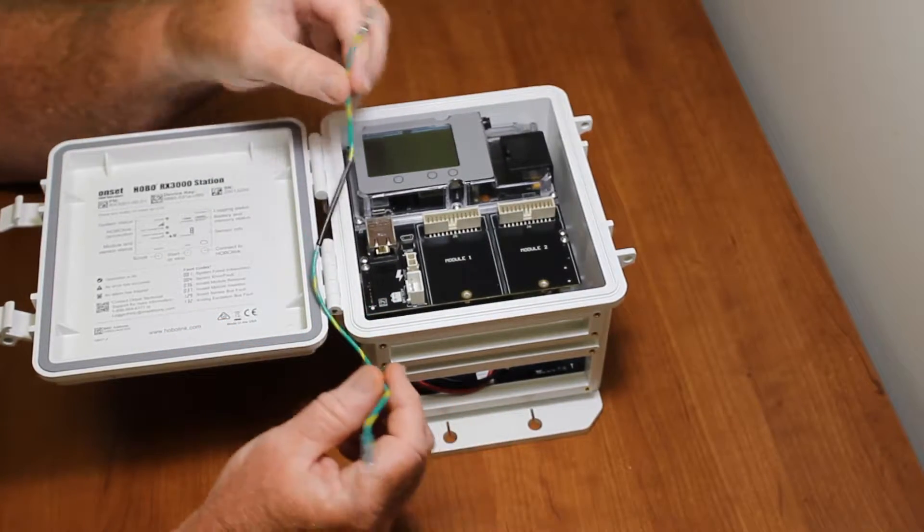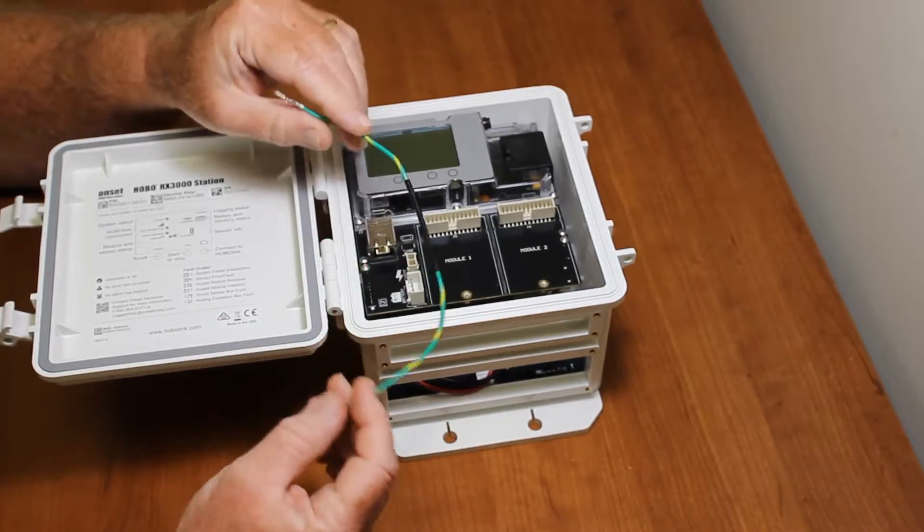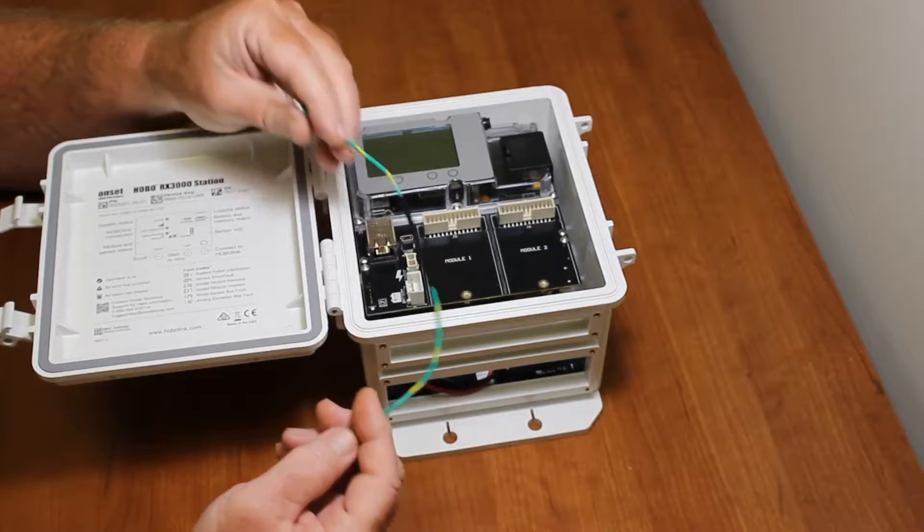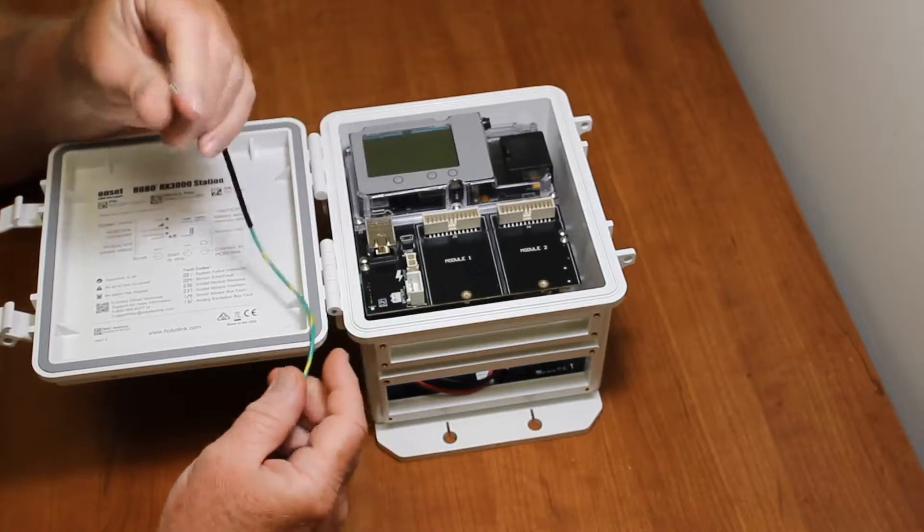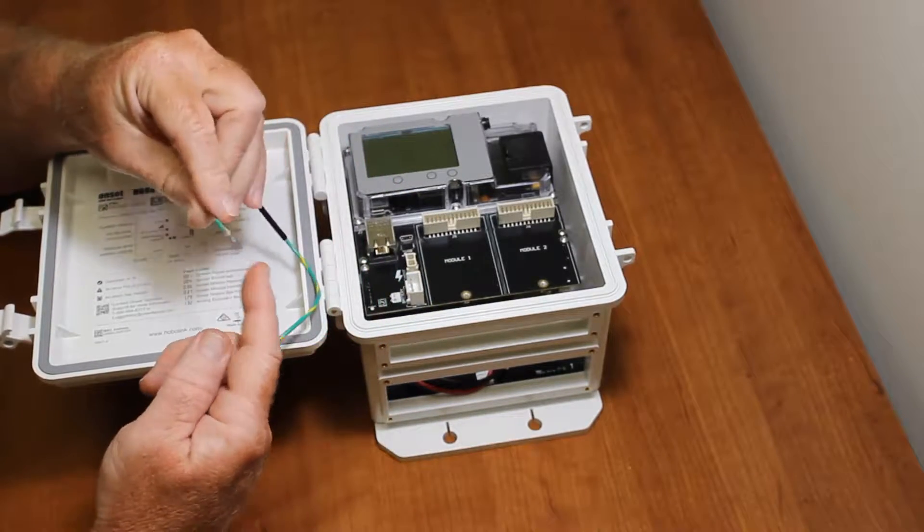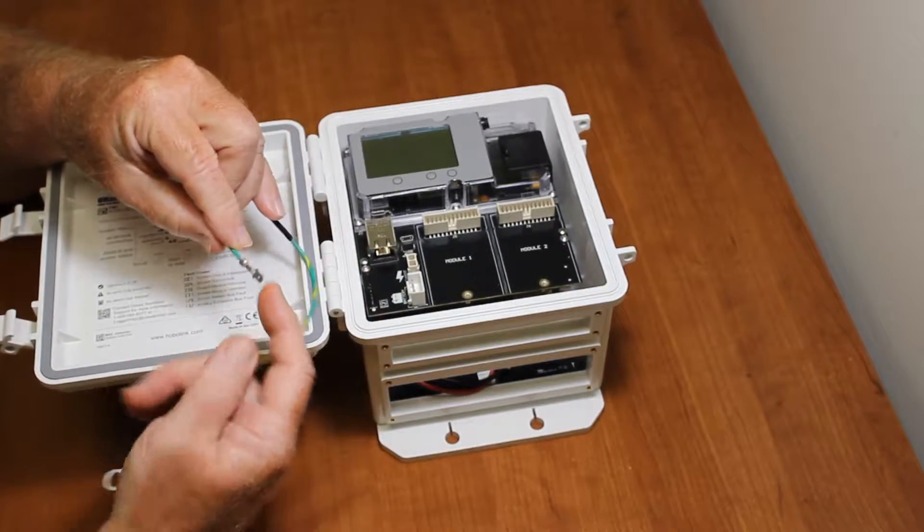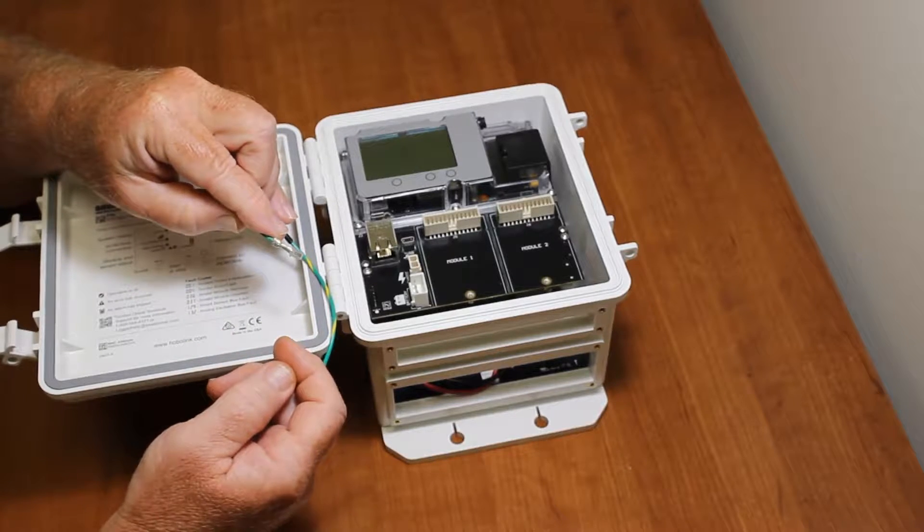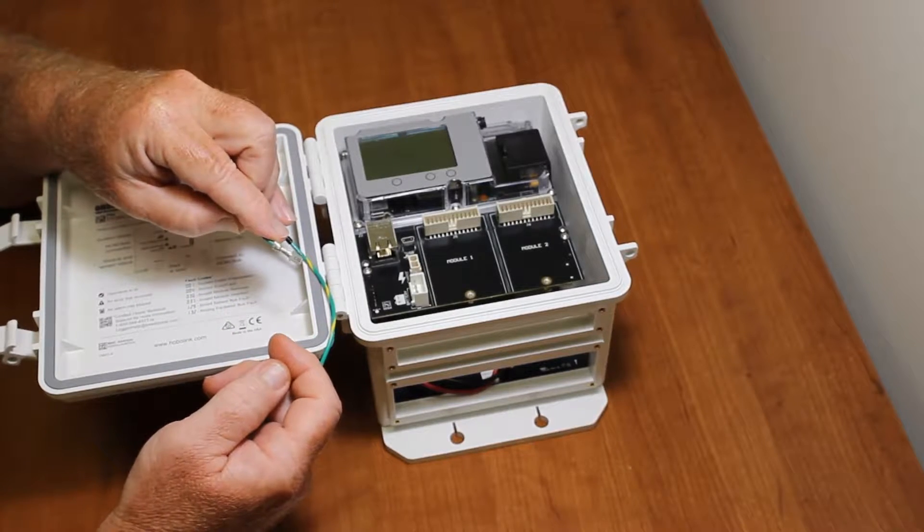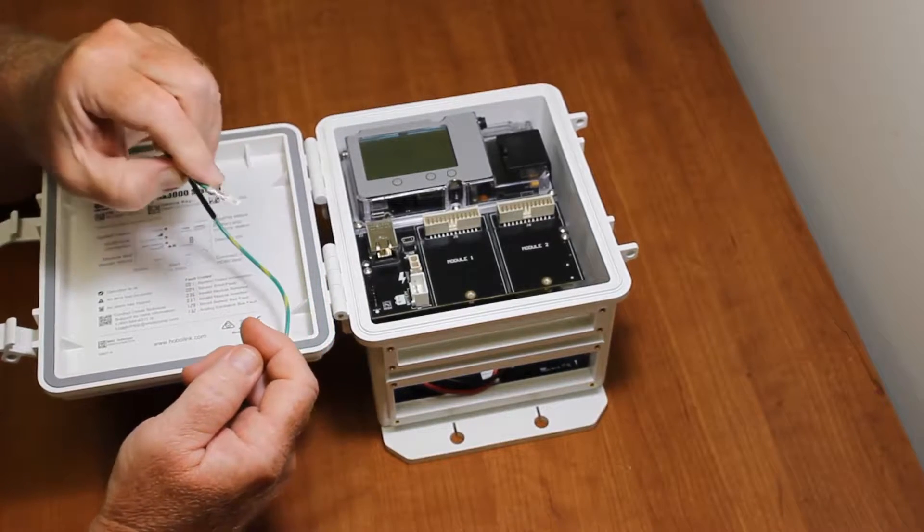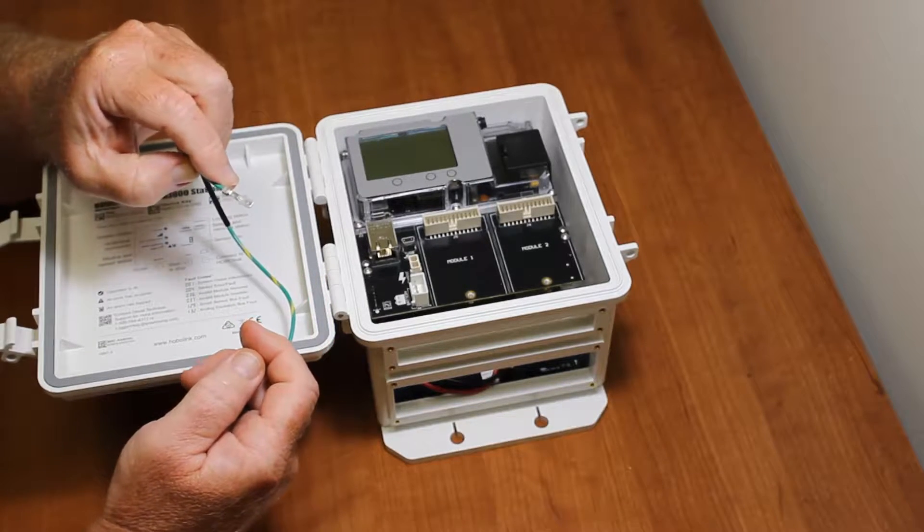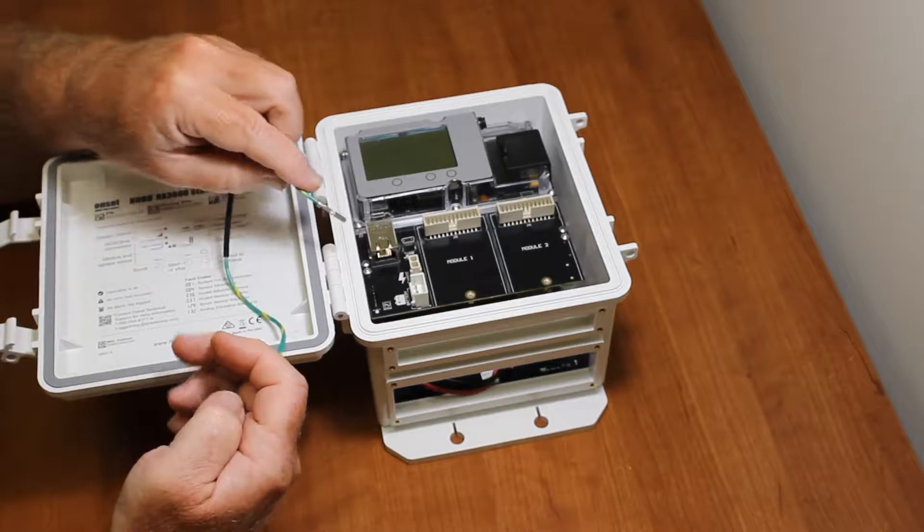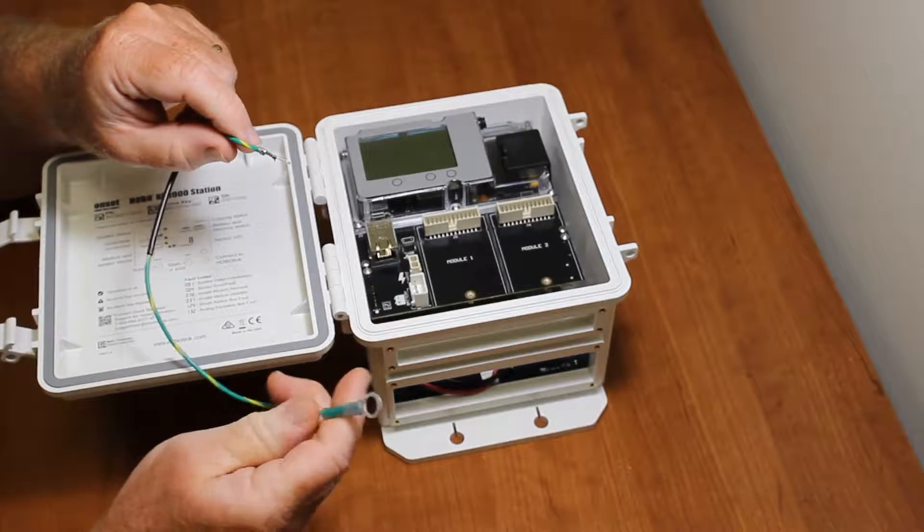So here's the ground wire that comes with the mounting kit. You can see there's a little male terminal on here that slides into the corresponding female terminal on the PC board at the bottom of the logger.